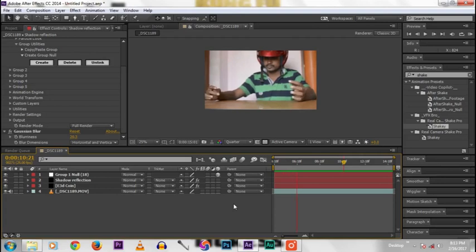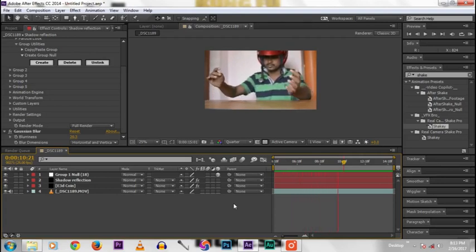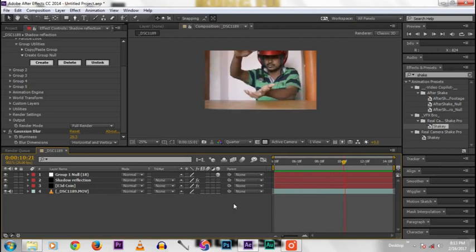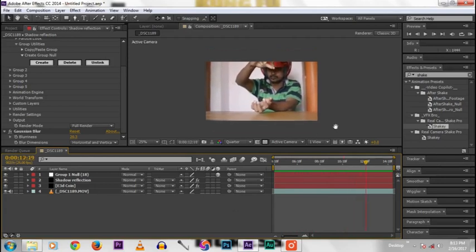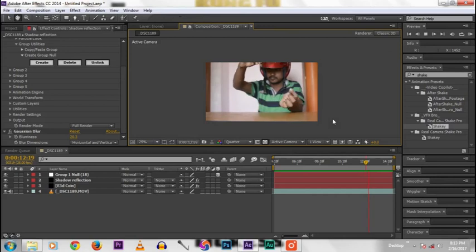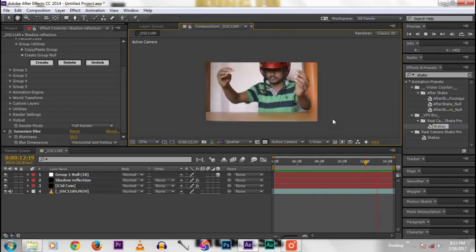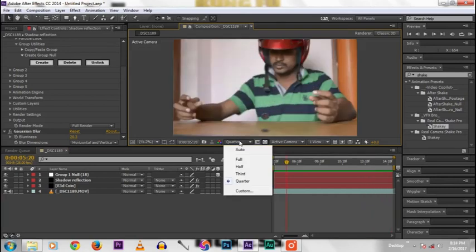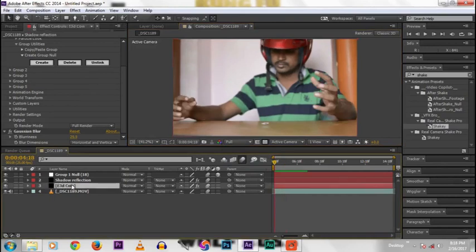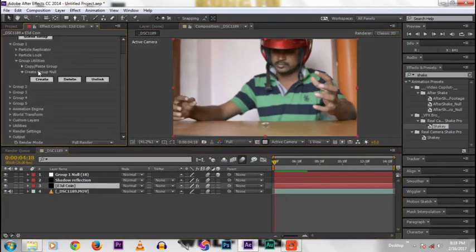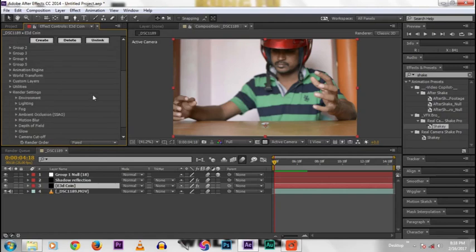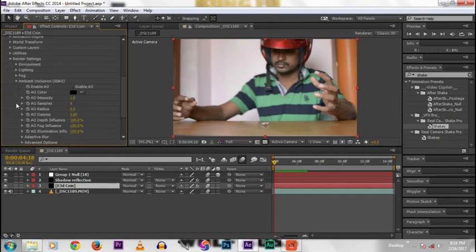One thing I forgot in this tutorial - that is the reflection map. It gives some reality to that video.